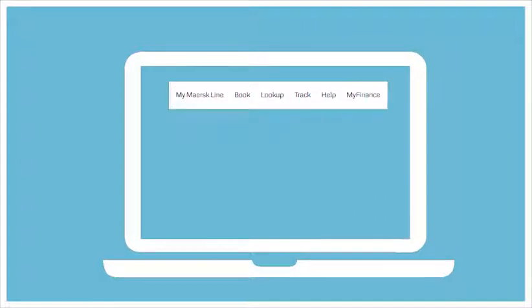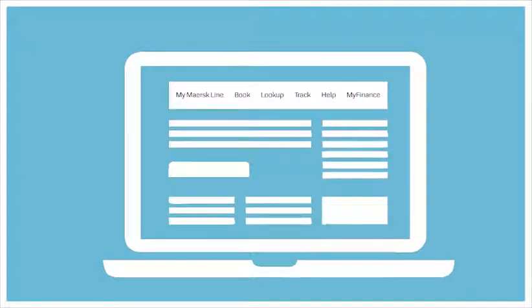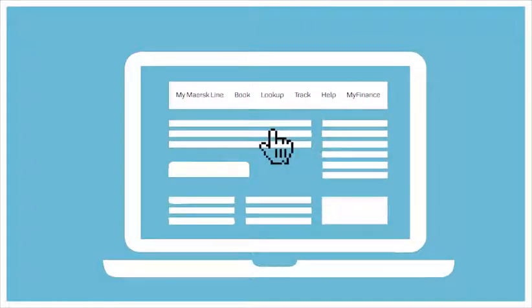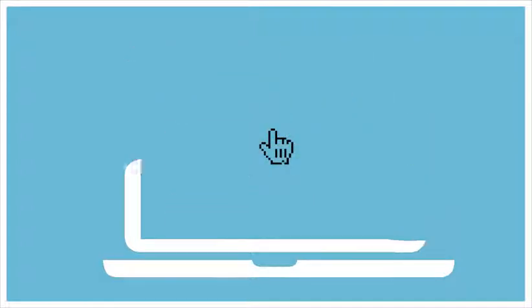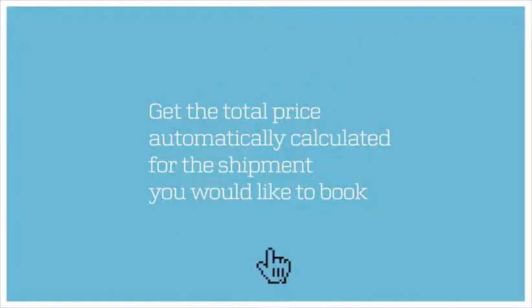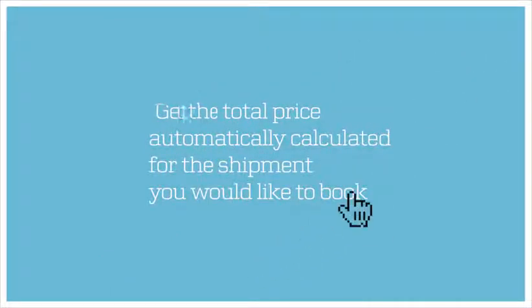Before you book, you can always look up the rate we have agreed on, get the total data automatically calculated from the shipment you would like to book, and then immediately book.